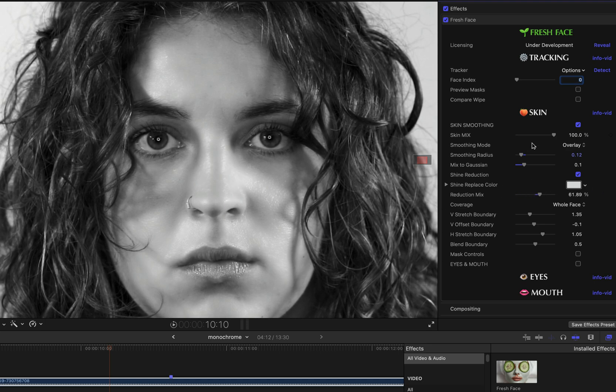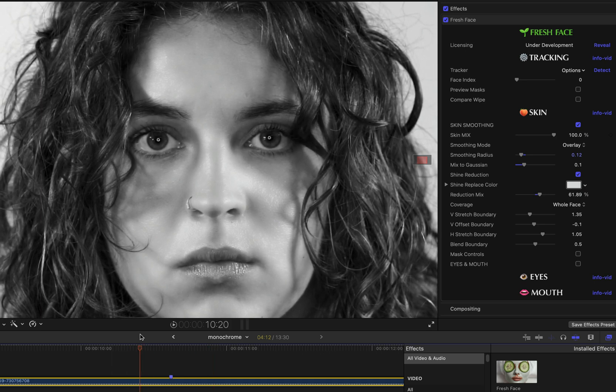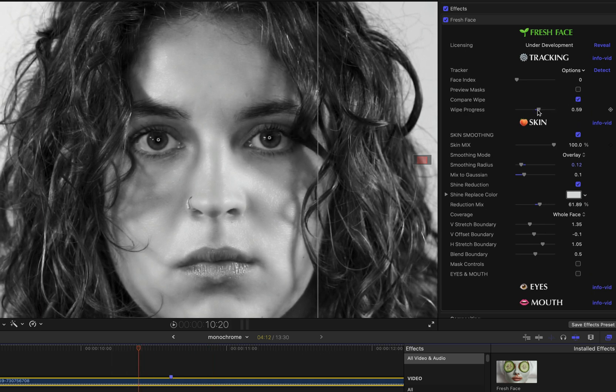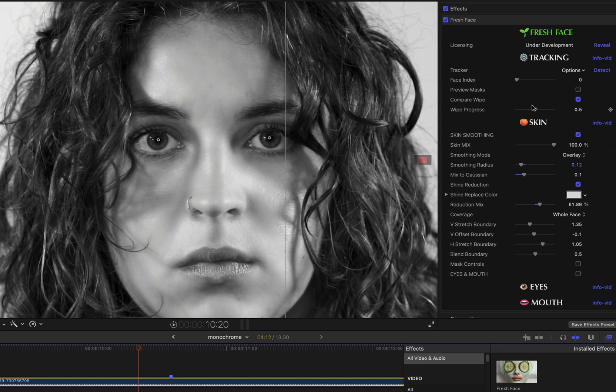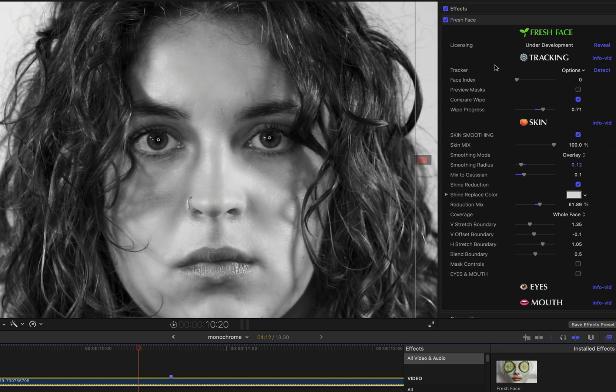I think that looks pretty good, and if I toggle skin smoothing on and off or enable the compare wipe and wipe back and forth between the affected and unaffected area, you can see what the skin smoothing is now doing and how it does a better job of preserving the shadows and the original lighting modeling of the face.